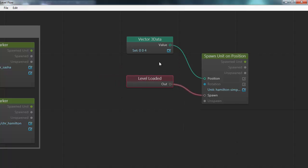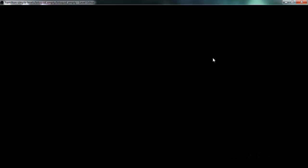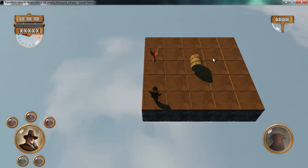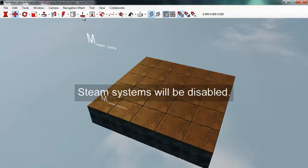Let's try this out. I'll close this, go back to the level editor, and press F5 to test the game. As you can see, this object gets spawned when the level is loaded. So let's try to add a little bit more behavior.